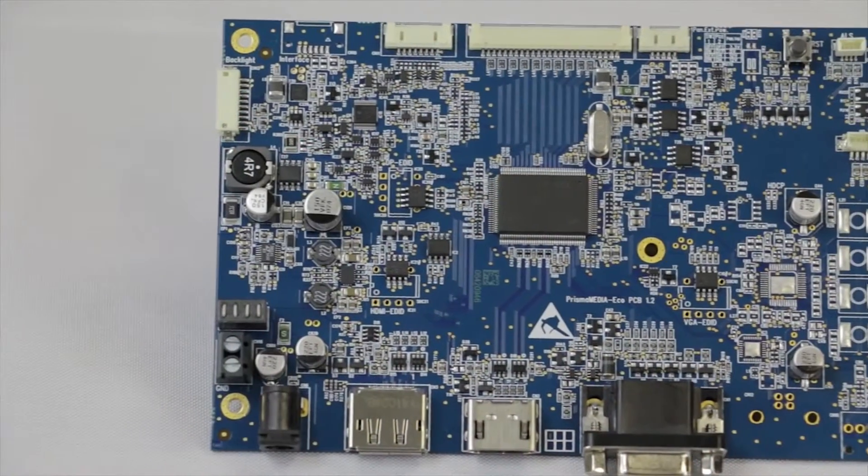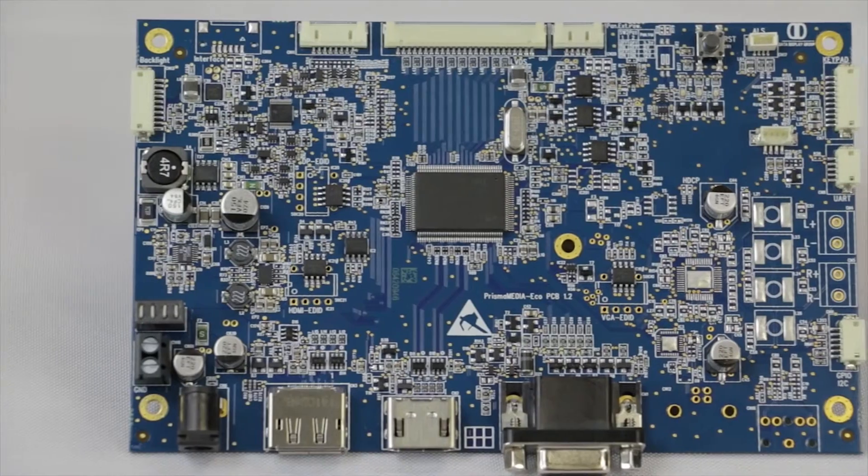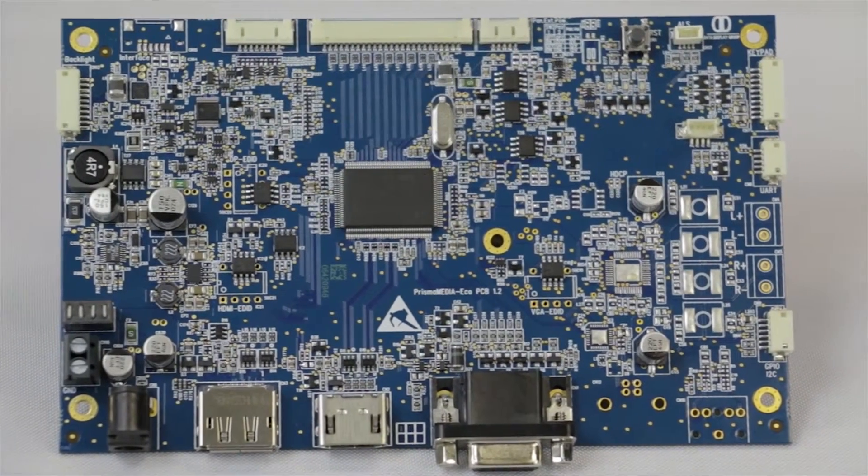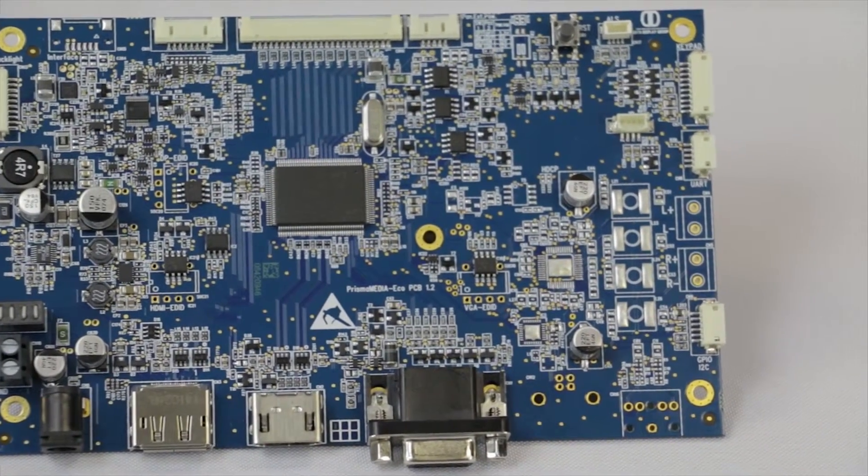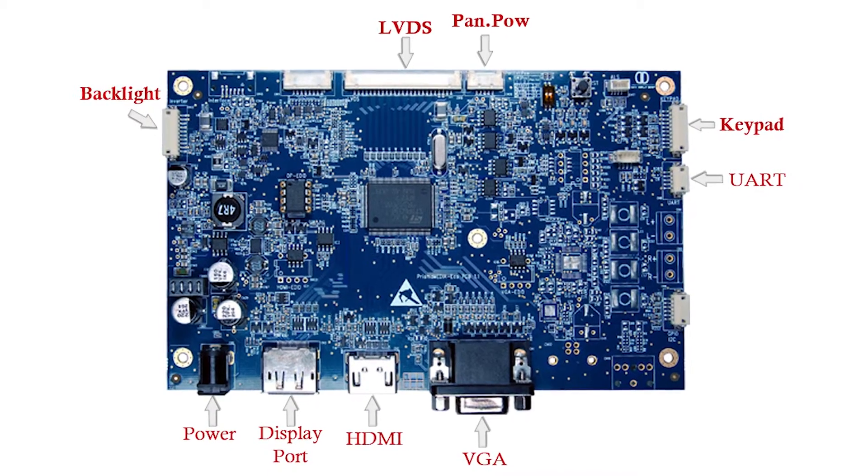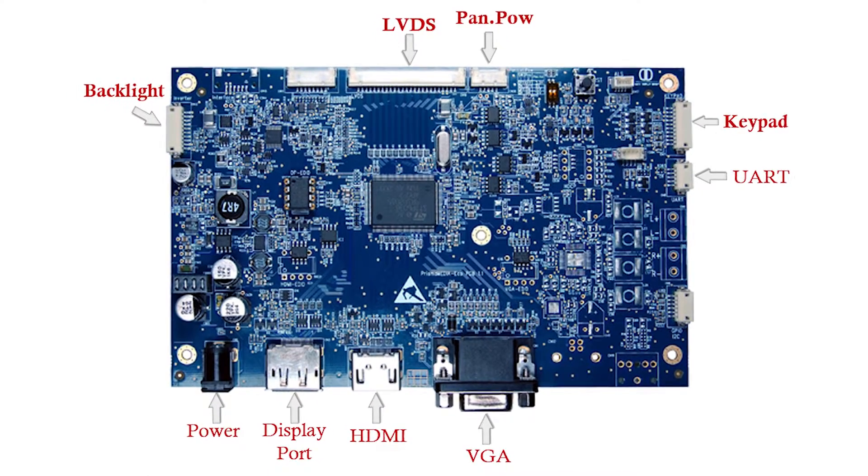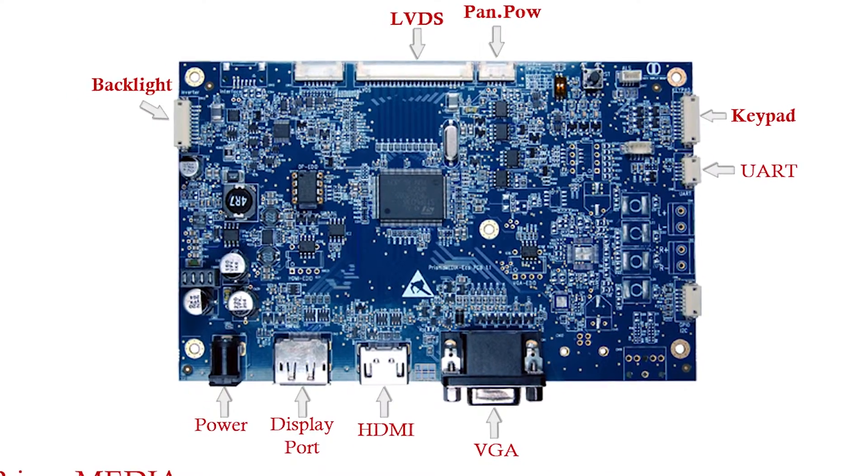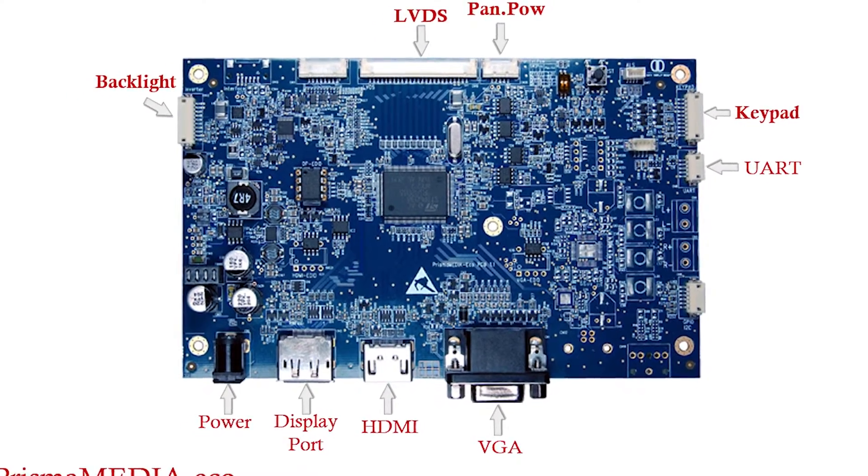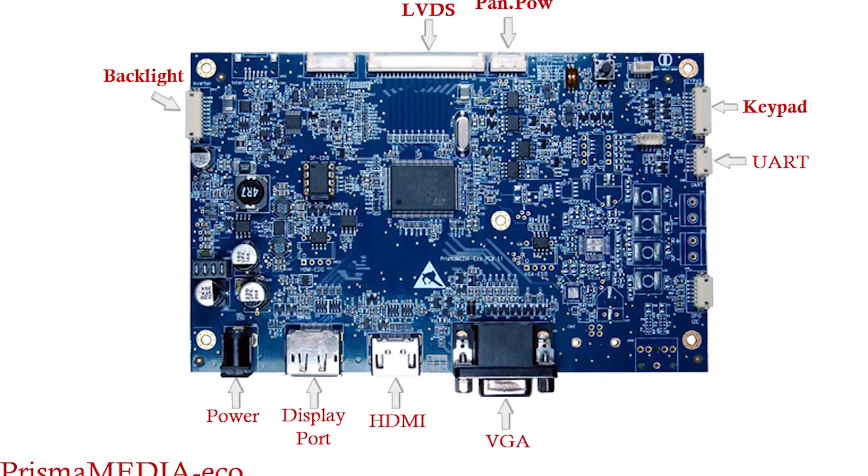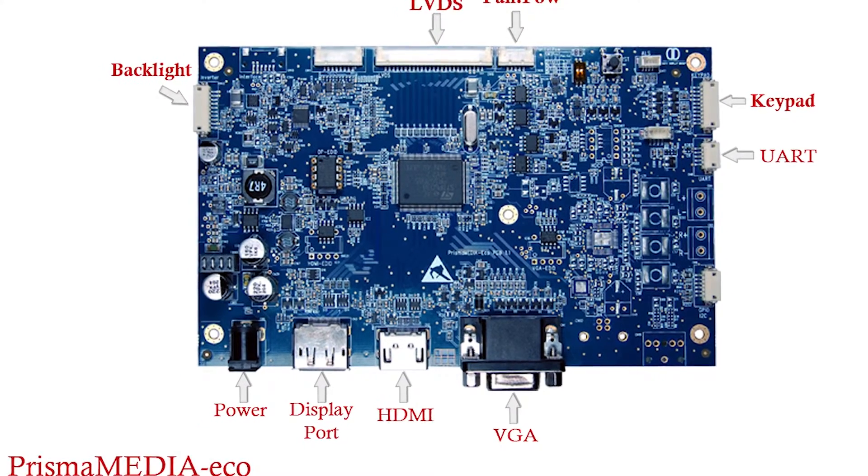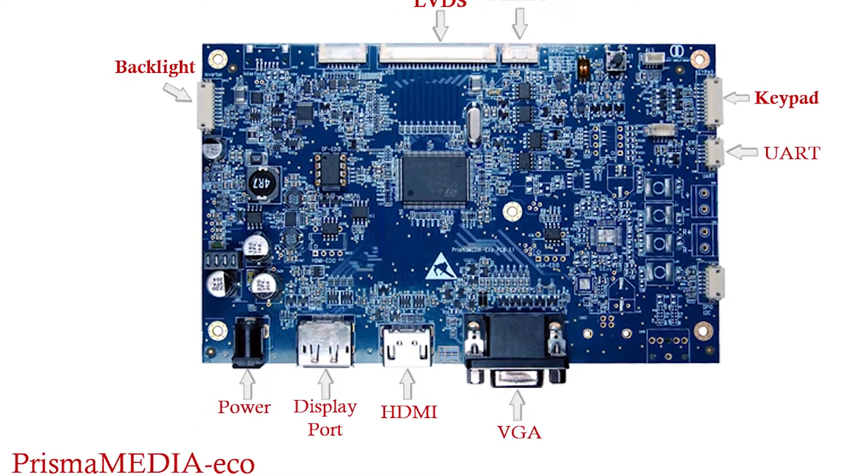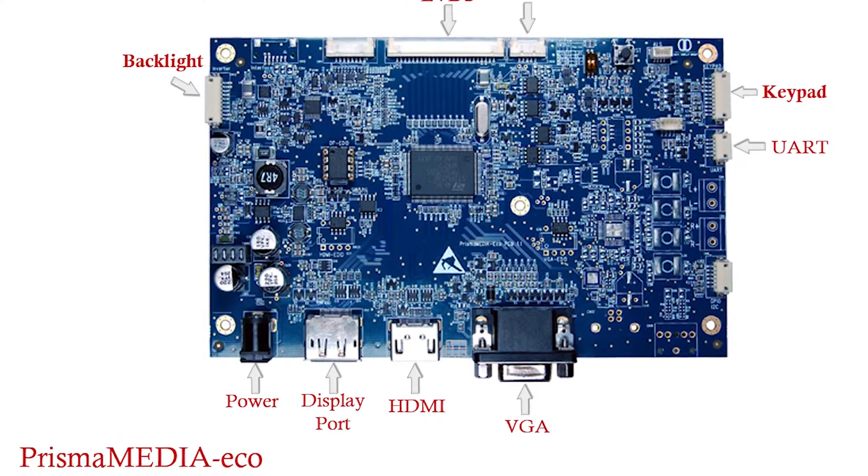Our Prisma Media Eco controller has VGA, HDMI, and a DisplayPort right on board. It takes a standard 12V DC power and is available with or without an integrated audio amplifier. The Prisma Media Eco supports all single and dual-channel LVDS panels up to 1920 by 1200.